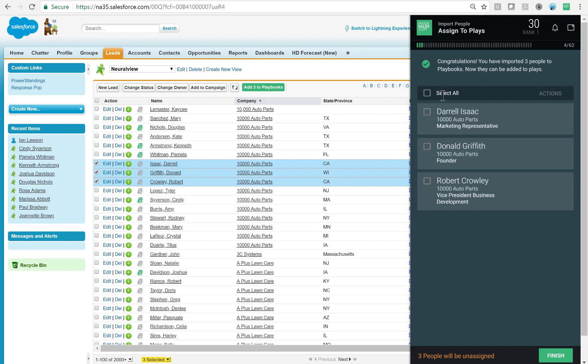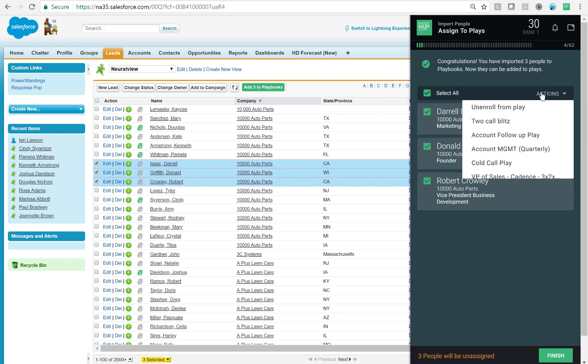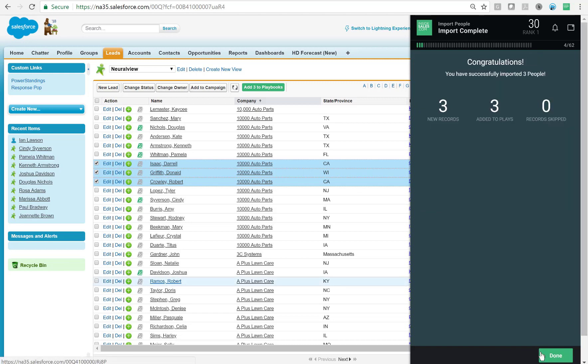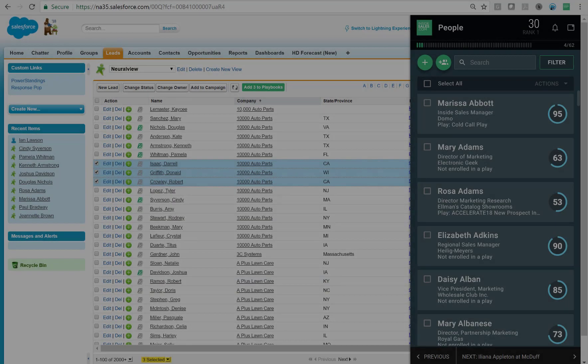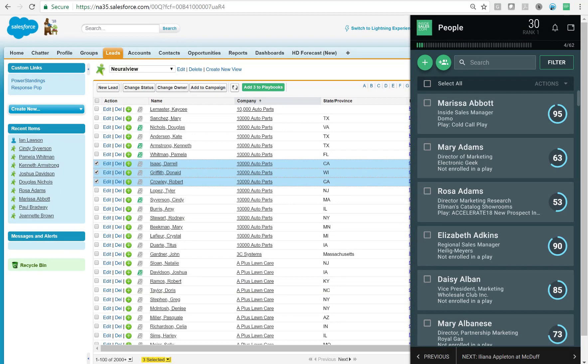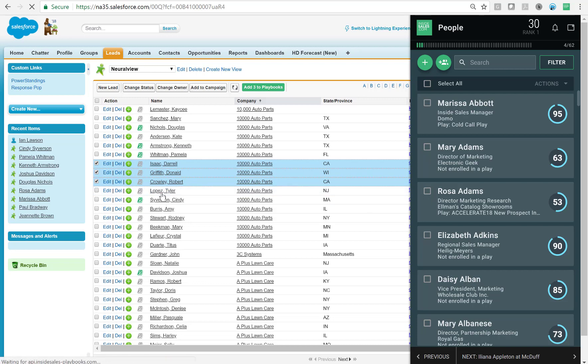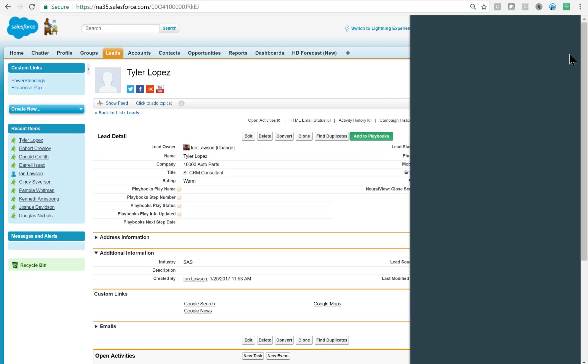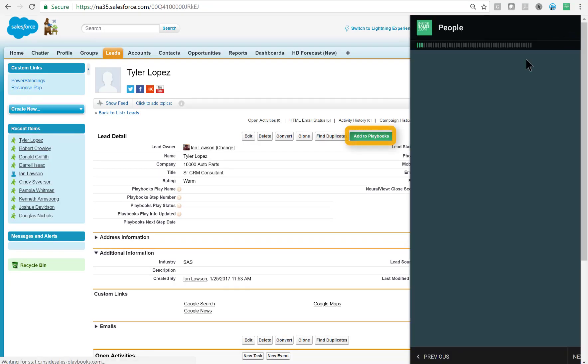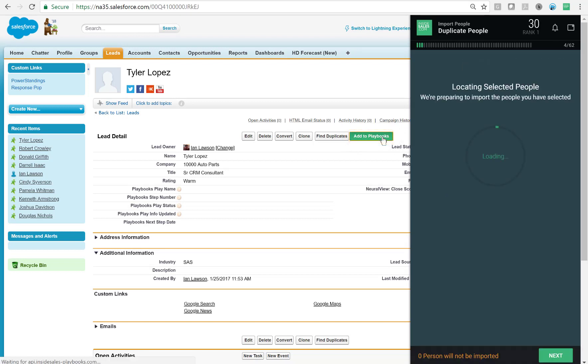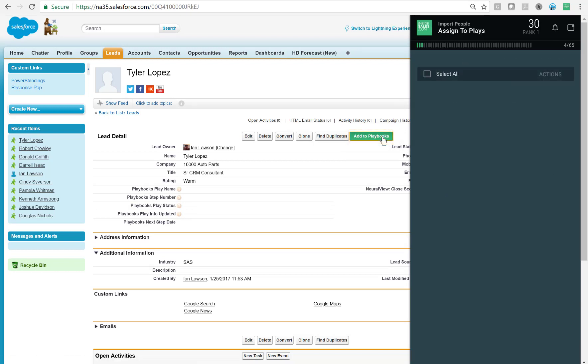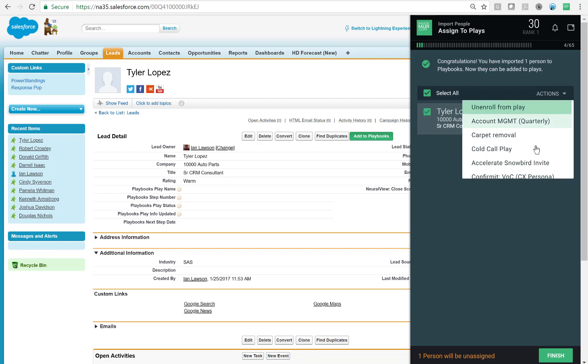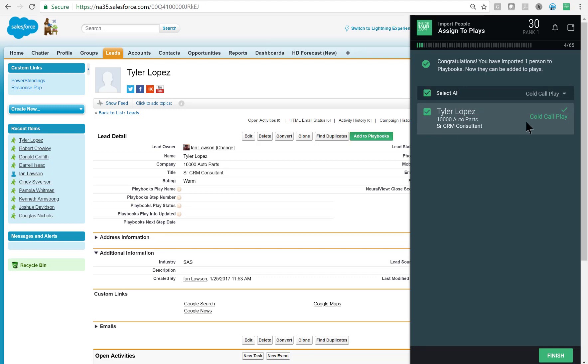To enroll I check the boxes next to the records, click Actions and select the play of my choice, then click Finish. Just because a record has been added to Playbooks doesn't mean it's in an active play. The other way is to load them directly from the records themselves. I'm going to open Tyler Lopez's record. If you notice there is an Add to Playbooks button, then it's the same process from there. It will load into Playbooks, I'll check the box and add him to the same play. So two super easy ways to load records into Playbooks.